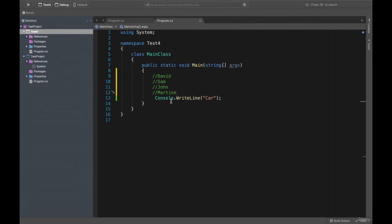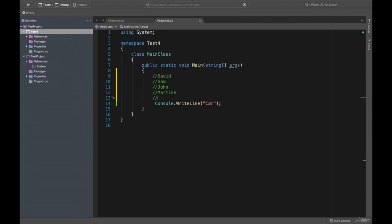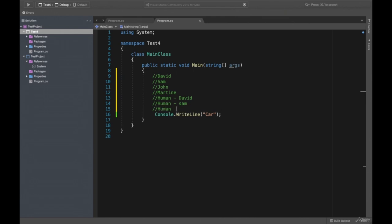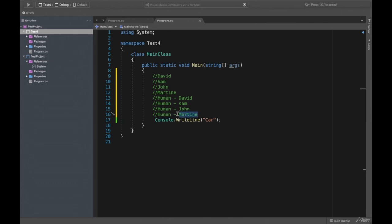In real life, we have friends, we are humans, and we have names. If we want to create a person — for example we have four persons and want to write them — we can say there's a human whose name is David, Sam, John, Martin. We want to create a human object equal to Martin. That is a variable. In programming language, that's a variable. Variable means we want to assign a value to an object.